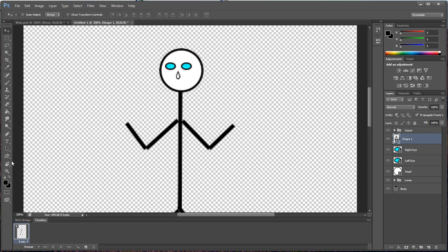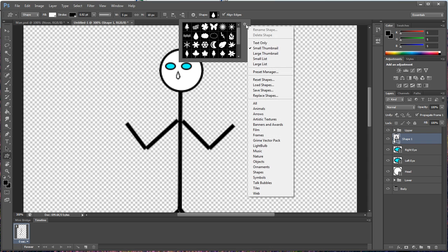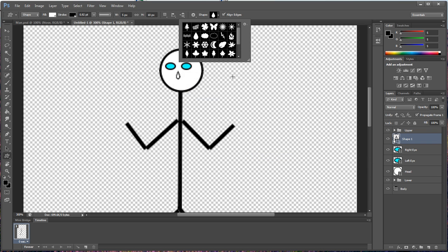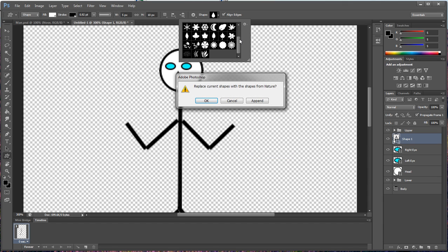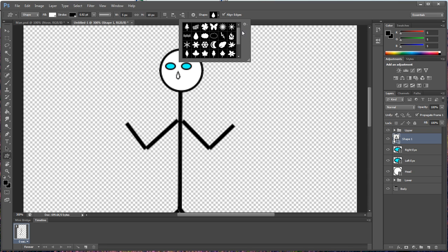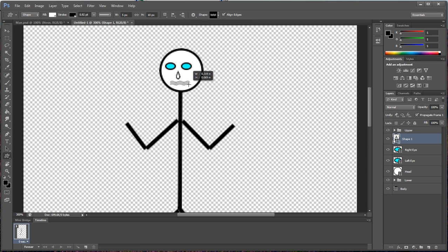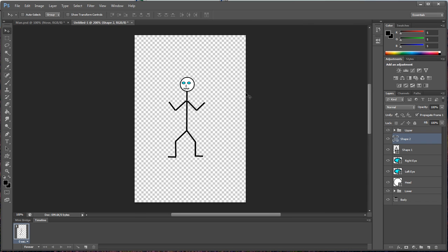Now we're going to add in a mouth from the same palette here. This is nature. Once you get over here to your shape and you right click and you go down and you choose nature, you got this one right here for your nose and then right beside it is a squiggly line, which is waves that can be used for your mouth. And there you go.